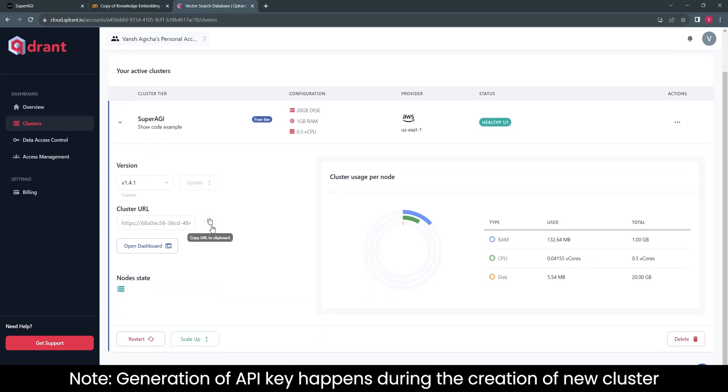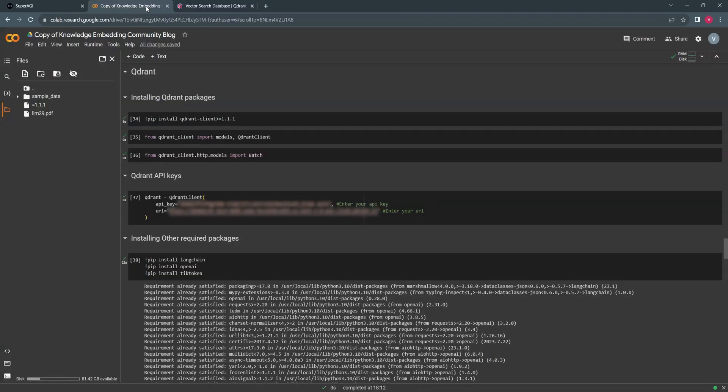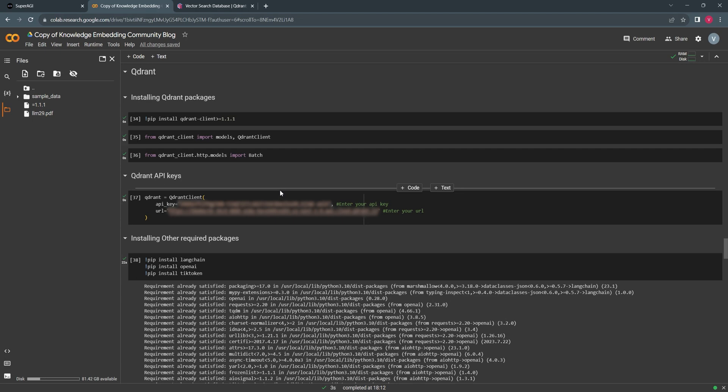Copy your URL and API key and go to the Colab file called Knowledge Embedding Community Blog, which is shared by SuperAGI team to create the embeddings for currently supported VectorDB: WeV8, Pinecone, and Quadrant.